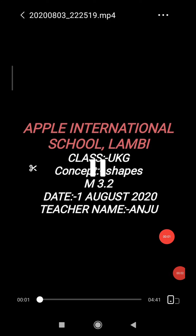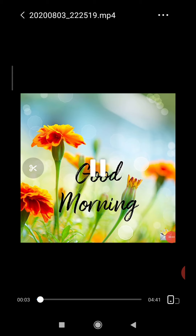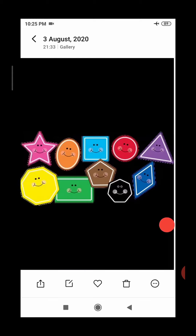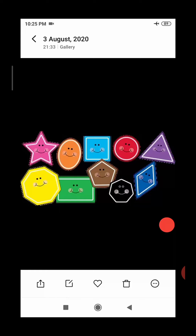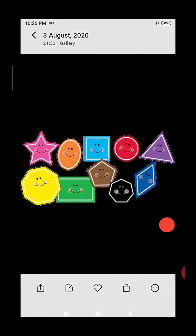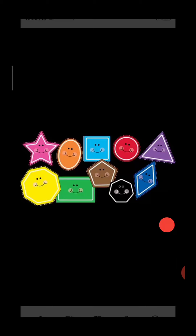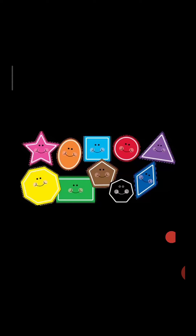Hello everyone, a very happy morning to all of you. I hope you all are well and enjoying my classes. Now let's start our today's session. Do you know what we are going to learn today? Today we are going to learn about shapes — shapes around us.